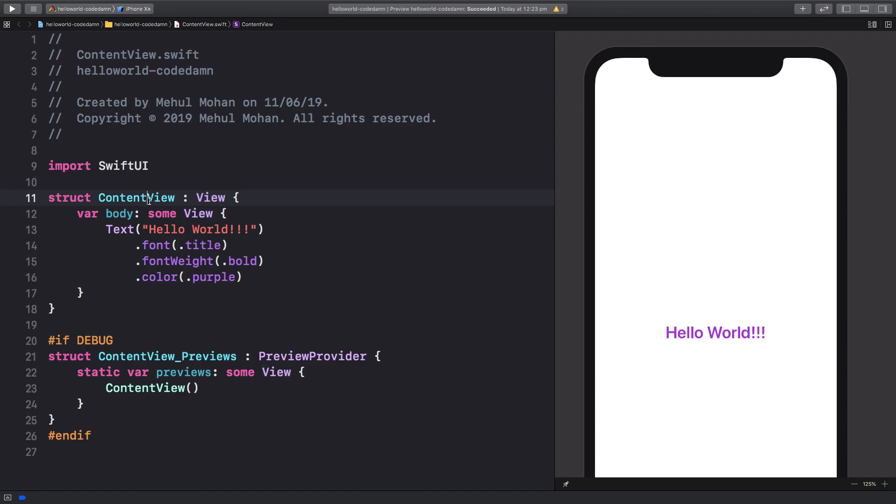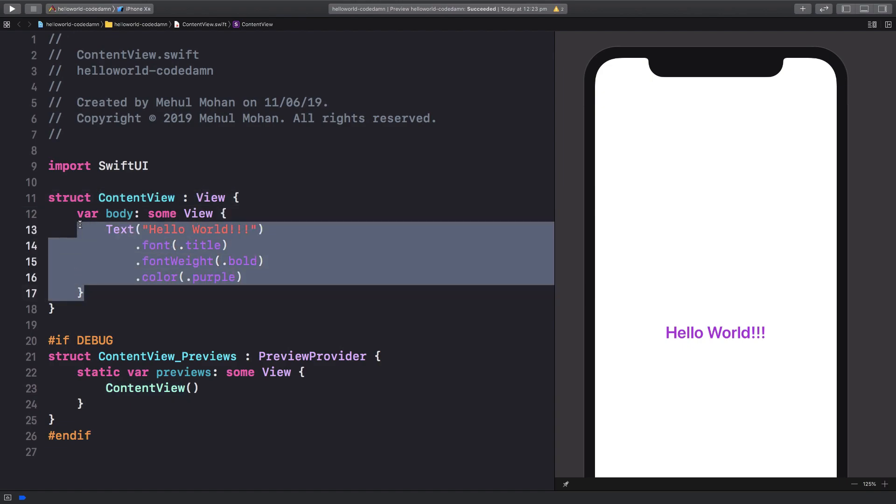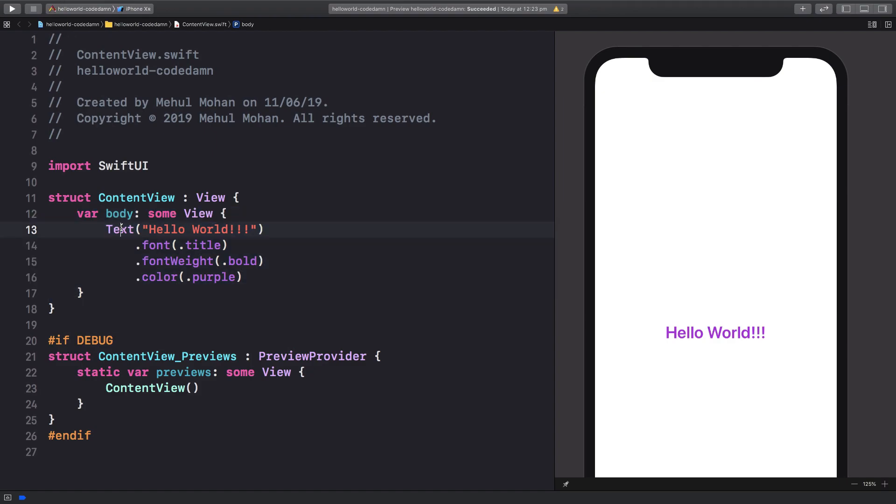Now this body returns a some view. 'Some' is a new keyword in Swift that pretty much just means that it returns some sort of view, but we don't care about what that view is.